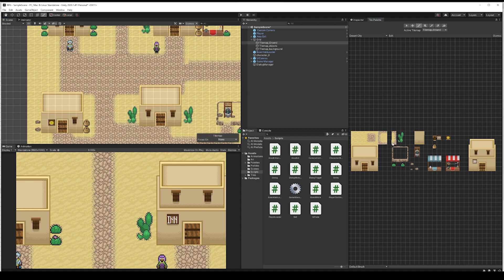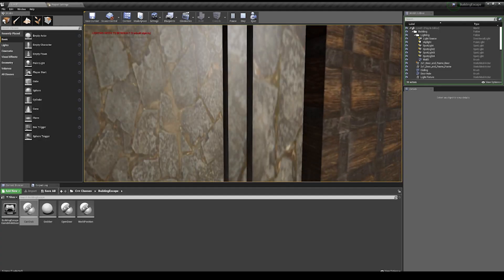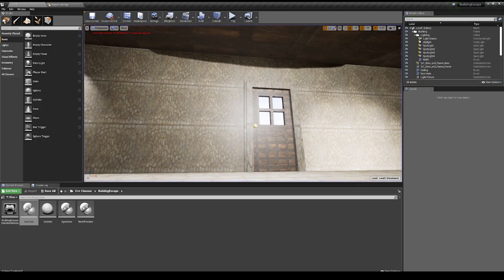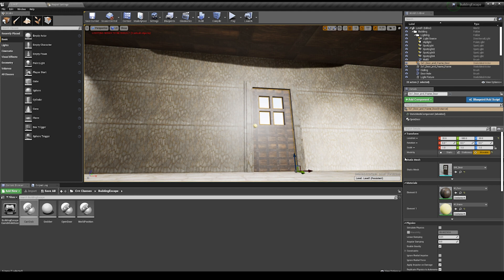Additionally, while Blueprints make it easy for developers to build something in Unreal without coding skills, the user interface is still complex, so there's always a learning curve.